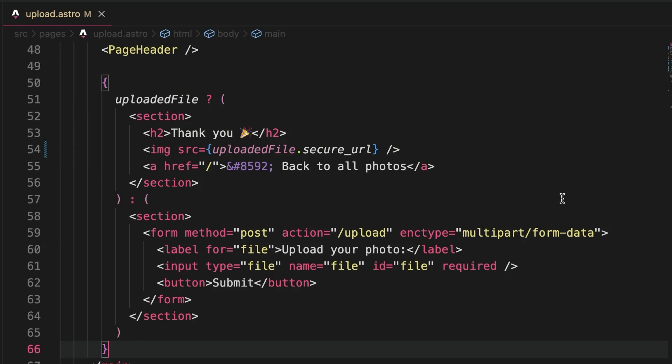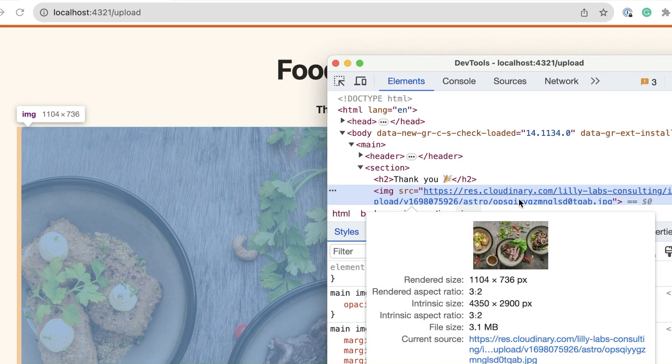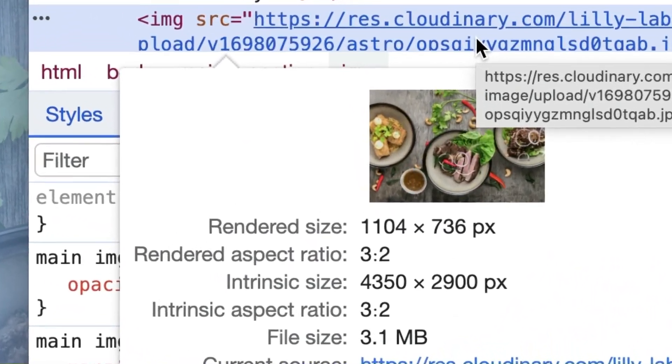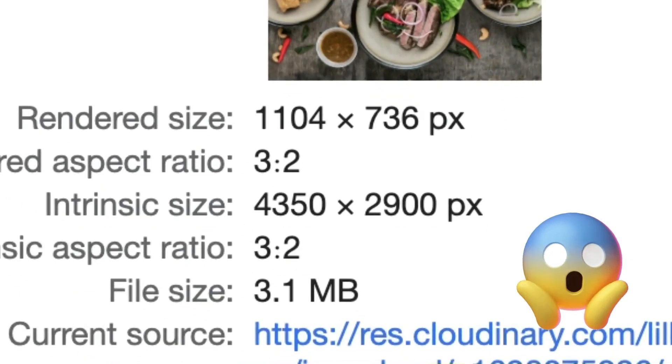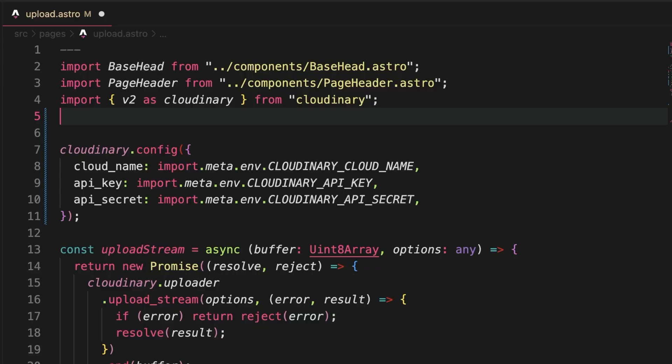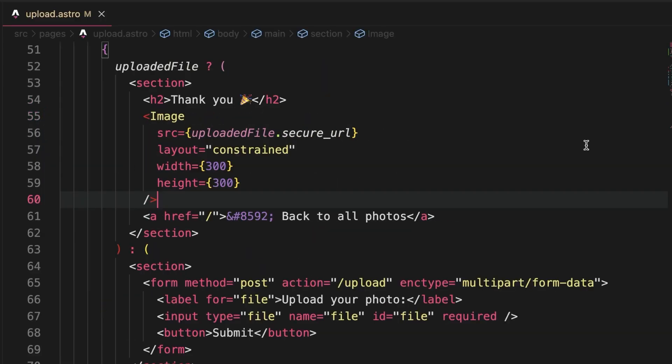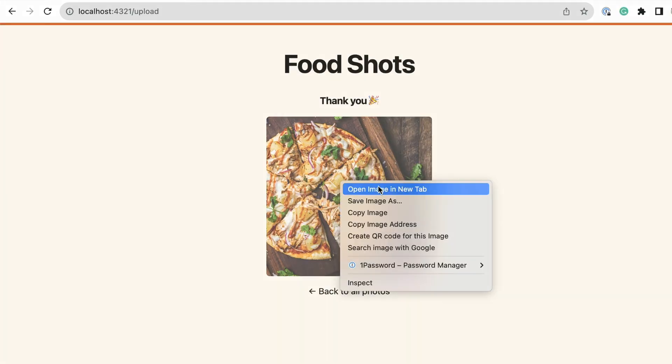Now the beauty of Cloudinary is the ability to transform images on the fly. So let's not show a preview of the photo in its absolute highest resolution. We'll do so by using the awesome unpic library from Matt Kane and ask for a much smaller square image. If we look at the resulting image URL,